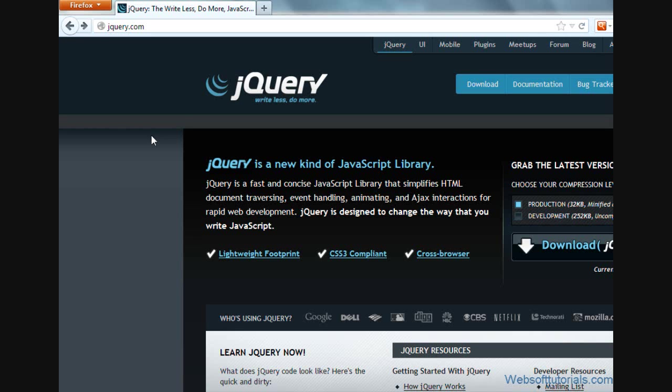Hi guys, this is Rishab Kapoor from WebSoftTutorials.com. In this video, I will show you how you can download your jQuery file and use it inside your HTML document.